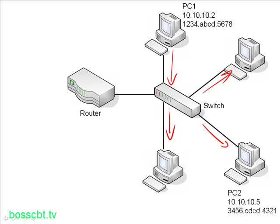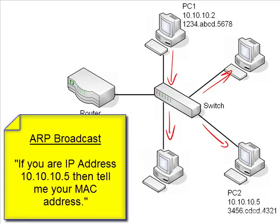And the contents of the broadcast, the ARP broadcast, is pretty simple. Since PC1 wants to know the MAC address of PC2, and it already knows the IP address of PC2, the message in the broadcast is this: If you are IP address 10.10.10.5, then tell me what your MAC address is.